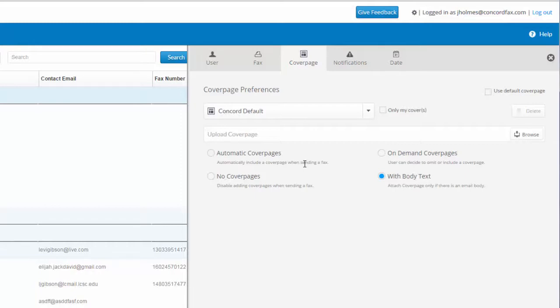Some businesses like this option so they can have every fax go out with company branded cover pages. Other companies that are required to maintain cover pages with legal disclaimers or confidentiality notices find this option best.